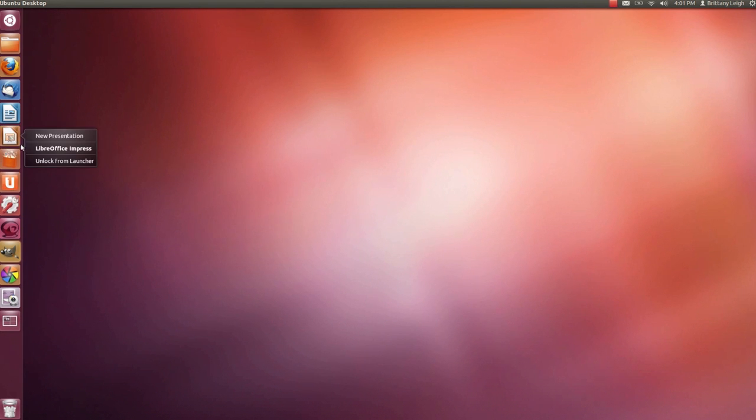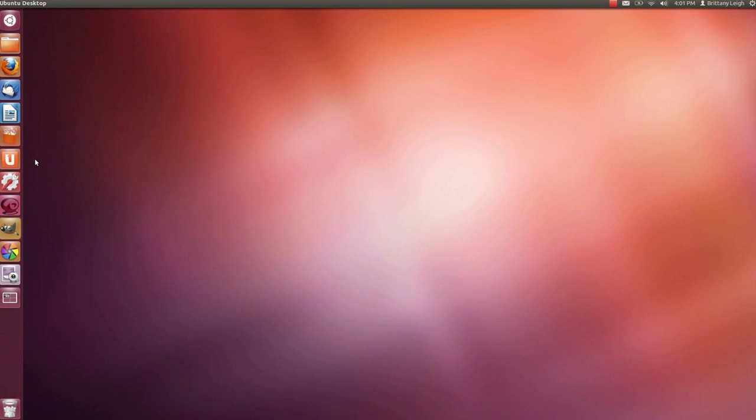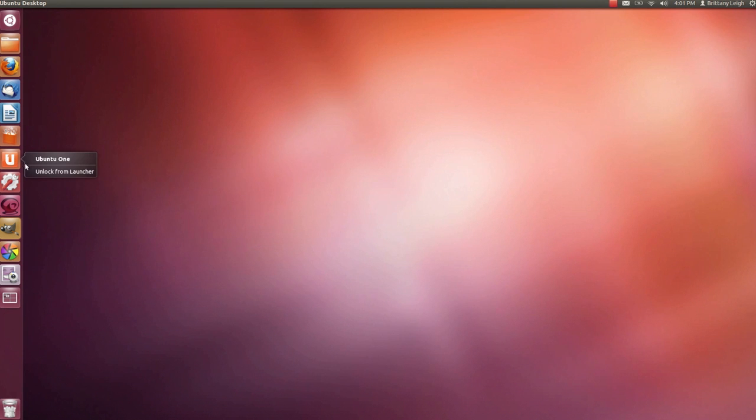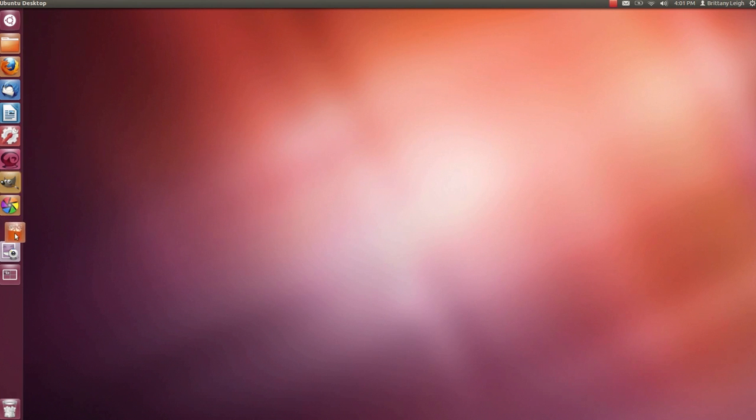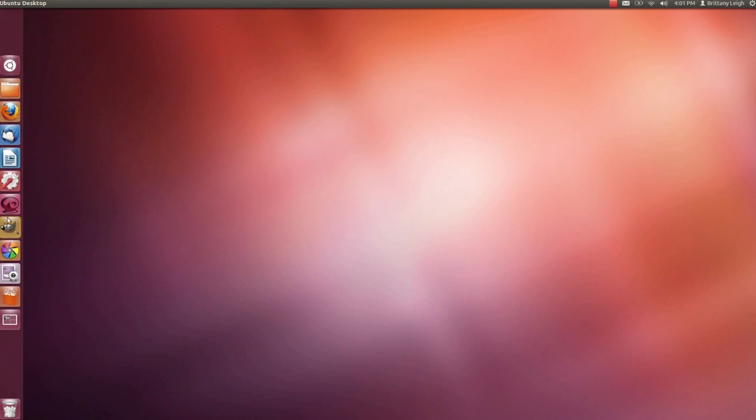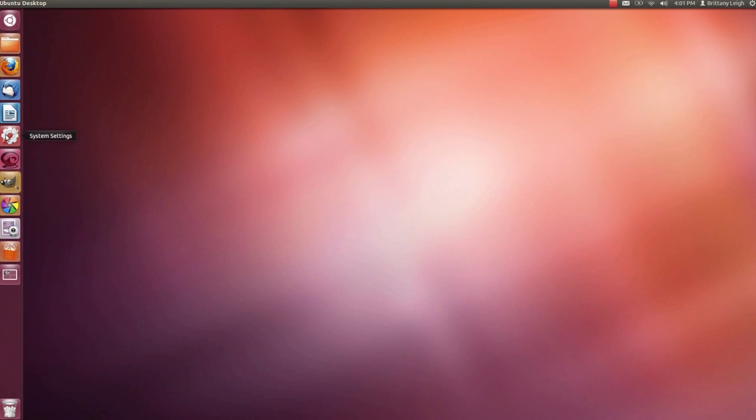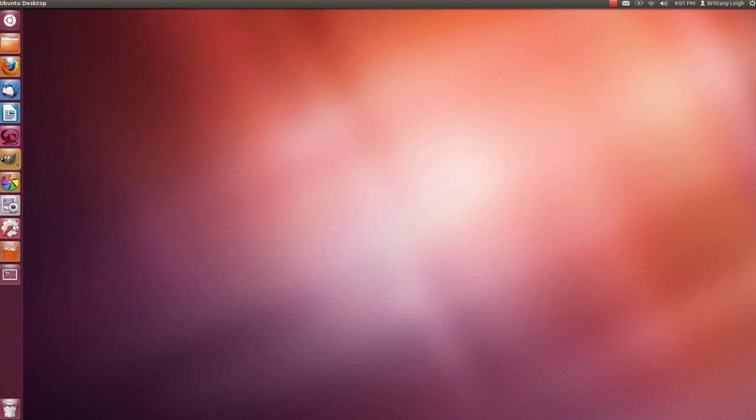Now I'll just have to go to dash home up top to get to them. I'm not going to use Ubuntu One so I'm going to unlock that as well. Now to rearrange a bit. I'm going to move the software center and system settings down to the bottom. That'll be my little utilities area and now I think I'm happy.